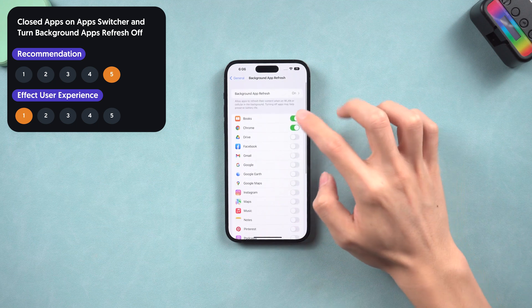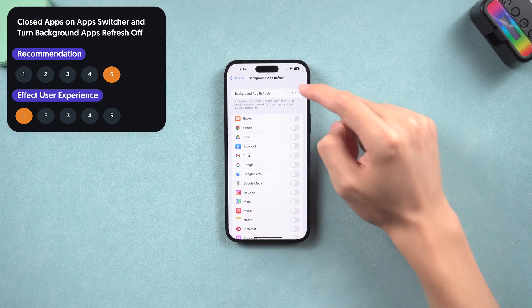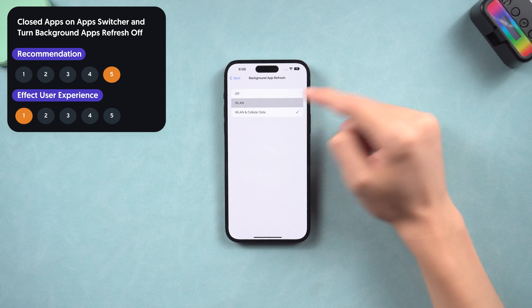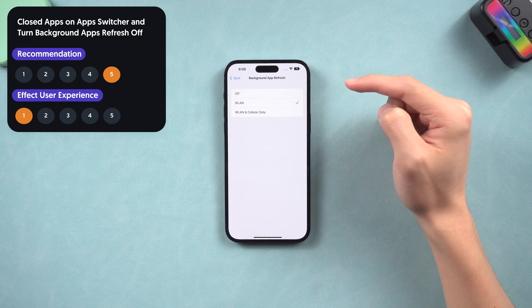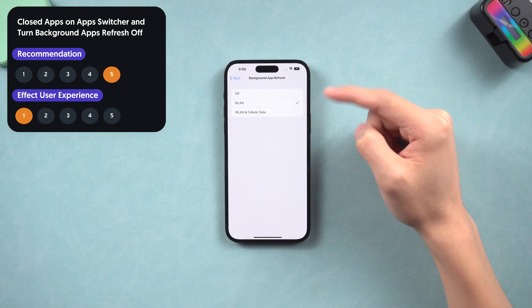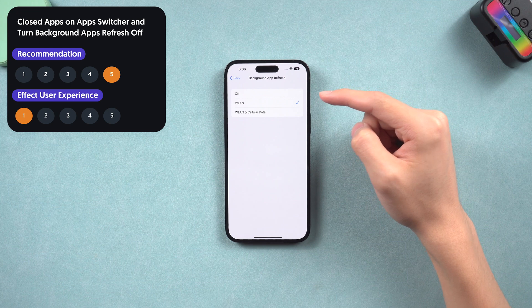Also, on the top option, I recommend you choose Wi-Fi only. Because Wi-Fi is more stable than cellular data, it will use less battery to refresh background apps.